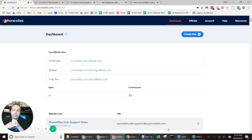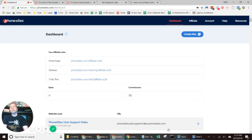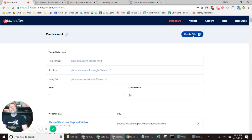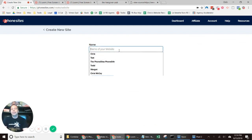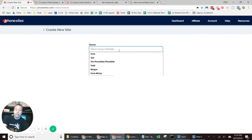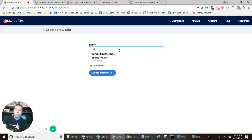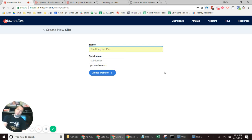Alright, so you want to create your first site in PhoneSites. I'm in my dashboard and I'm going to select 'Create Site.' Name it whatever makes the most sense for you. I'm naming it 'The Hangover Pub' — this is an actual place, it's pretty awesome.